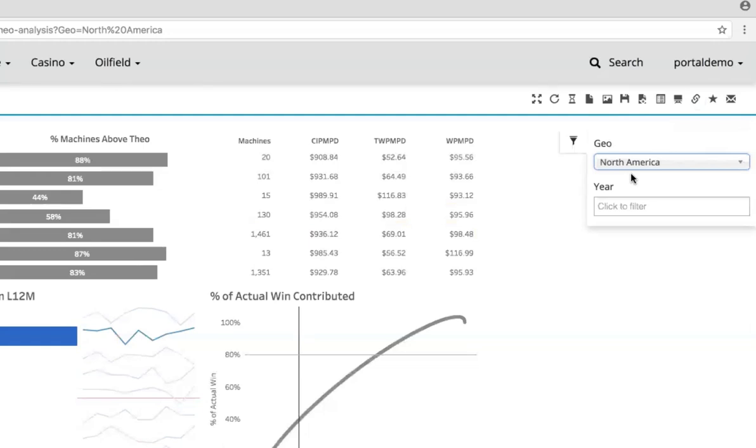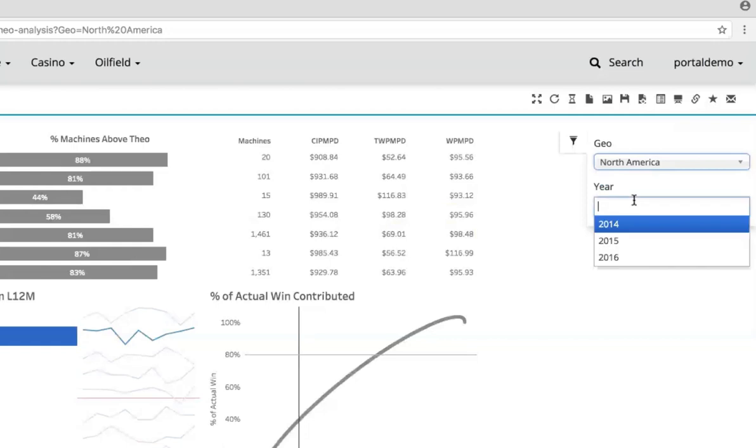Filters and parameters support a variety of options in our portal environment. We have single select but also multi-select. We have date ranges. We have relative dates. We have freeform text entry for parameters. A lot of different options that you can give to your end users.